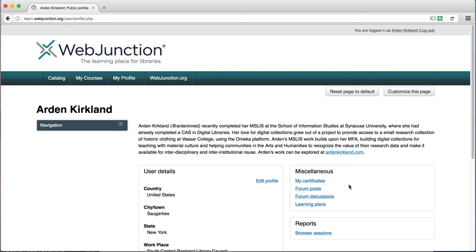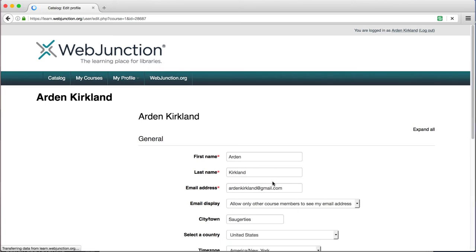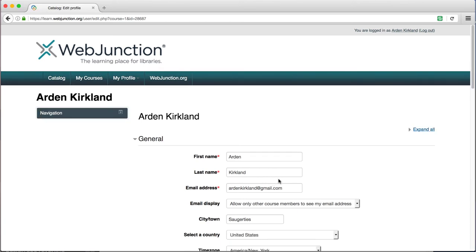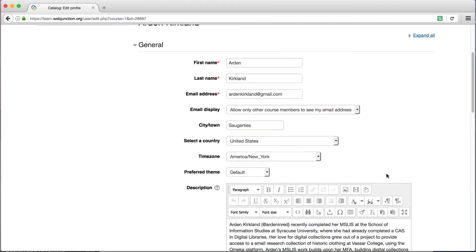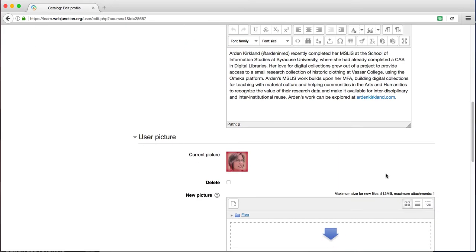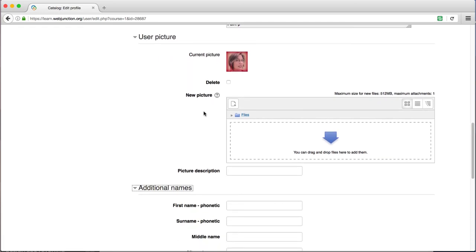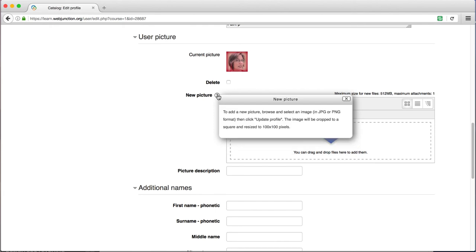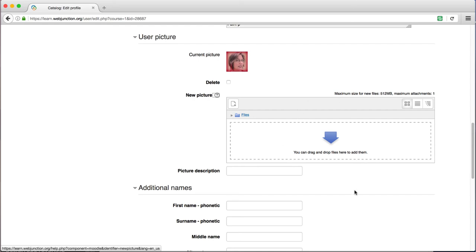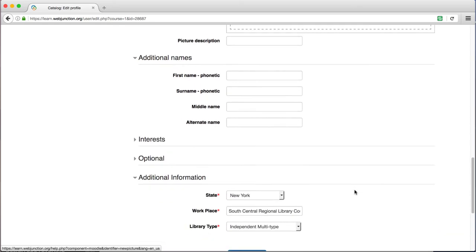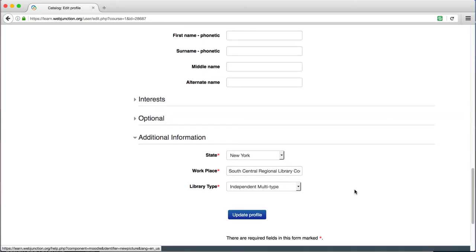Sometimes it can be useful to remind yourself of what you've already said or done. In the User Details block, you can click on Edit Profile to change or add a variety of information about yourself. Some sections are collapsed, so just click on the arrow next to them to expand them. Click on the question mark icon for more information about a particular field. Make sure to click on the blue Update Profile button at the bottom if you do make any changes.